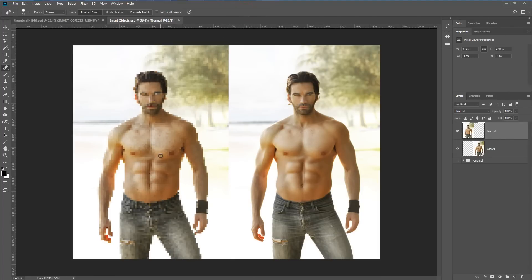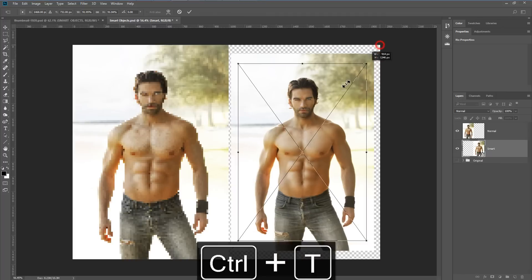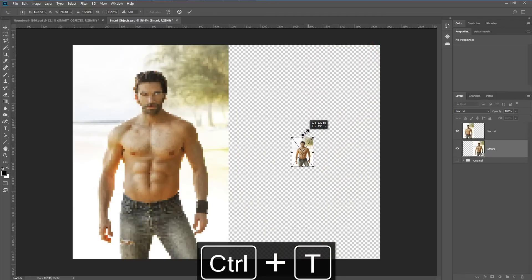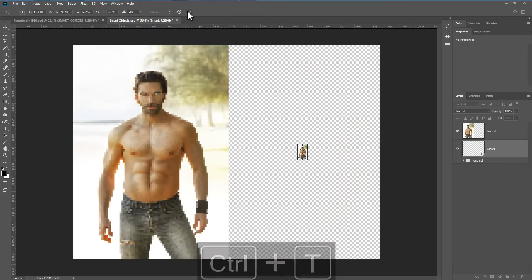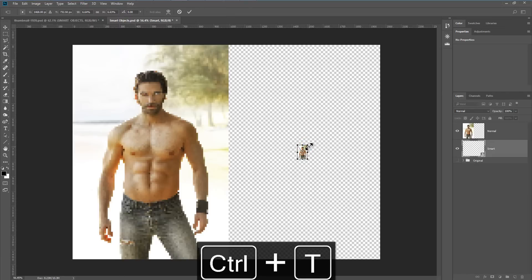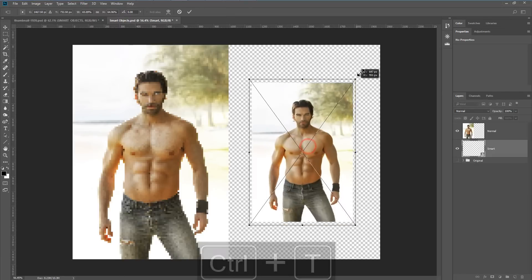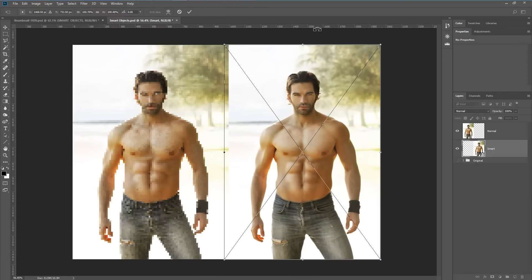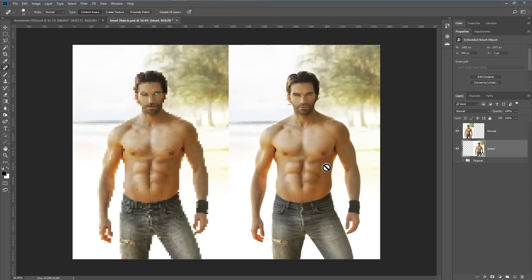You can see we lose a lot of resolution in the normal layer. But with the smart object, if we do a free transform, I can resize it and then resize it a second time — and you can see that the smart object retains its original resolution.